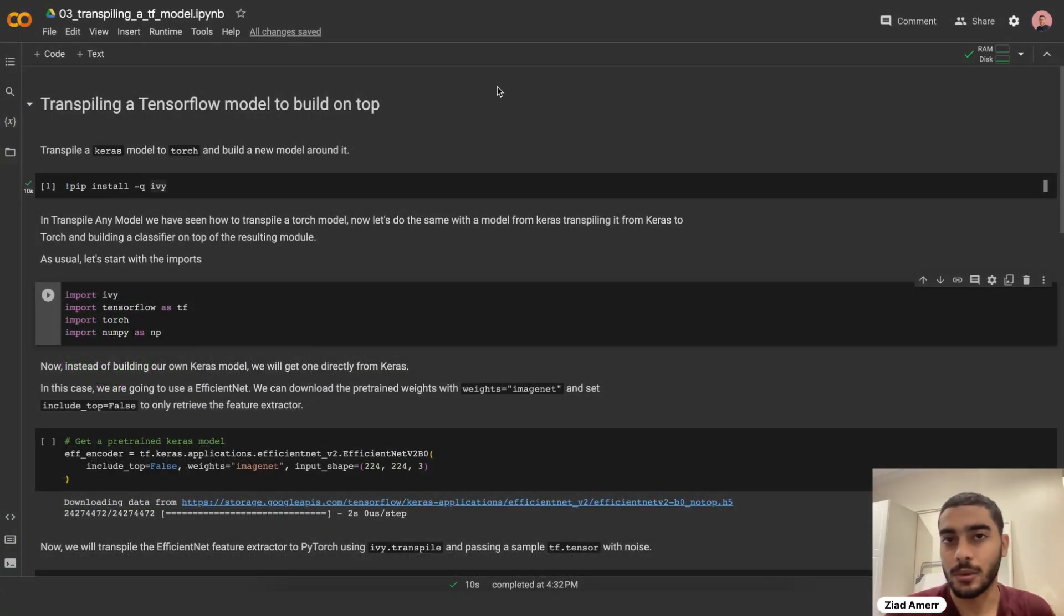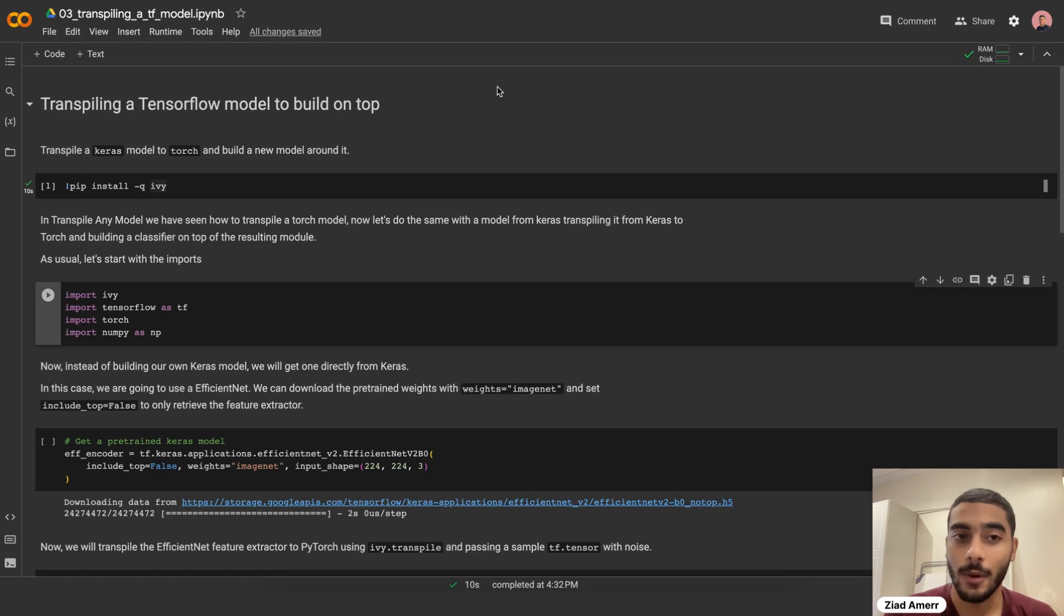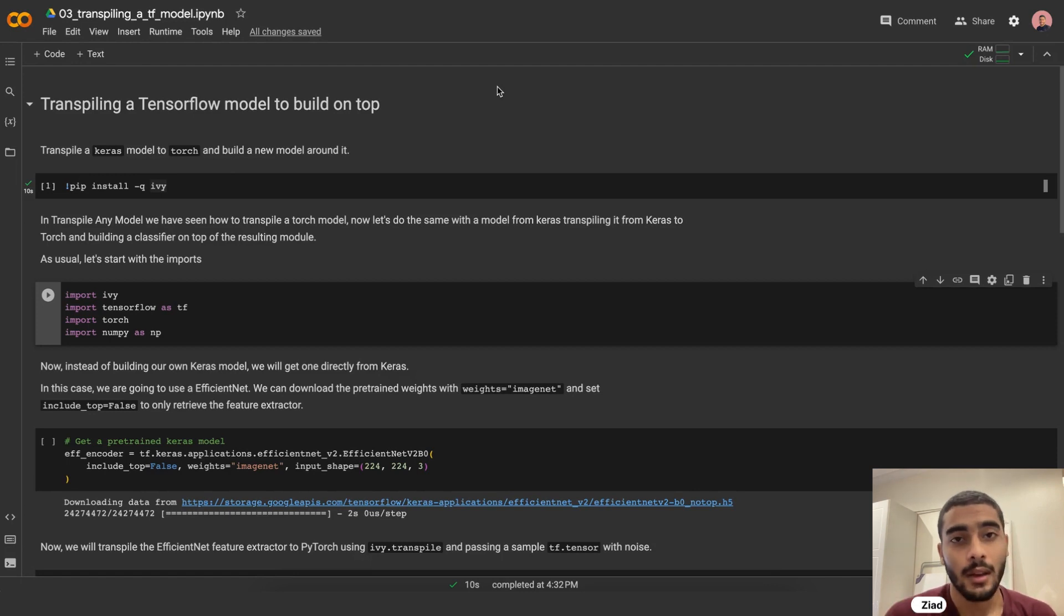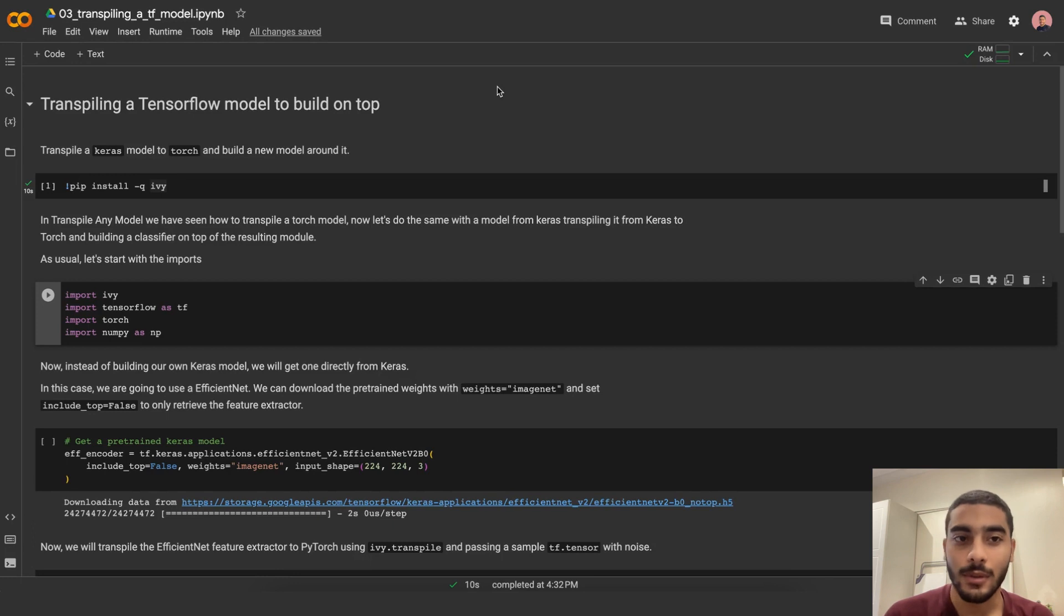Hi everyone! In this video, we're going to talk about transpiling a TensorFlow model to build on top. In this particular example, we're going to transpile a Keras model into a PyTorch model and build a new model around it.